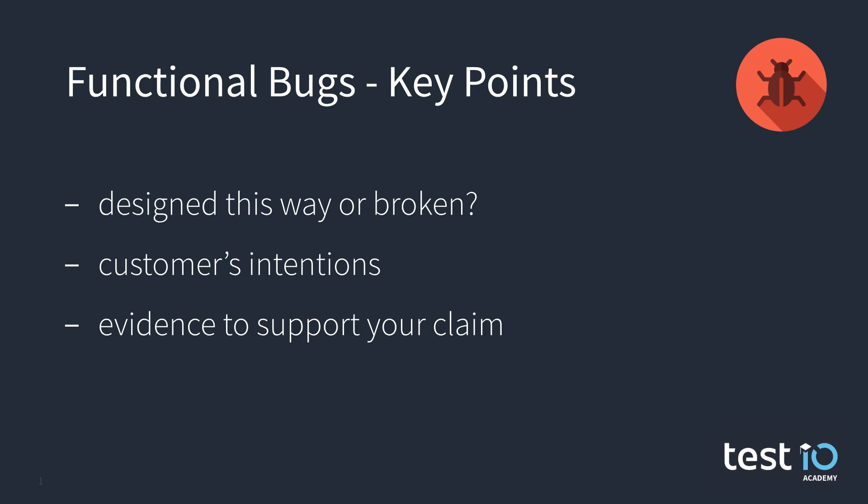Number three, find evidence that something is not working as it should. Support your claim. When you provide arguments, chances are much higher that your bug gets approved by the team leader.